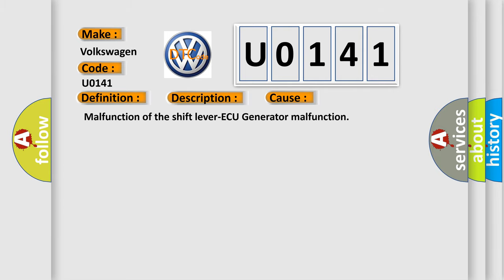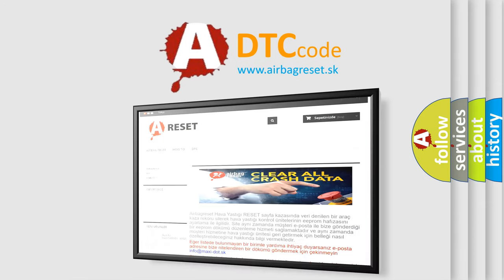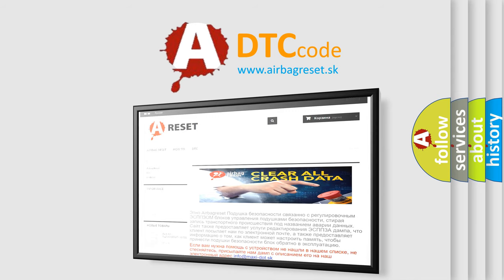The Airbag Reset Website aims to provide information in 52 languages. Thank you for your attention and stay tuned for the next video.